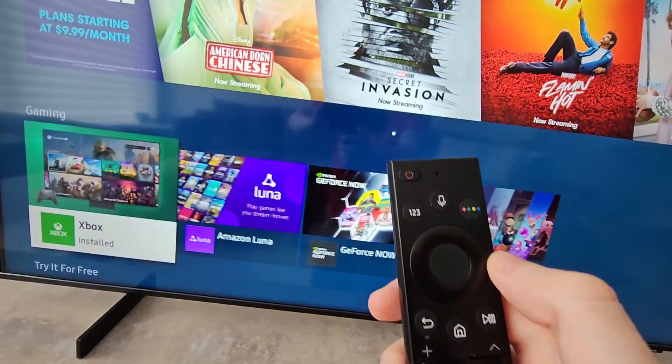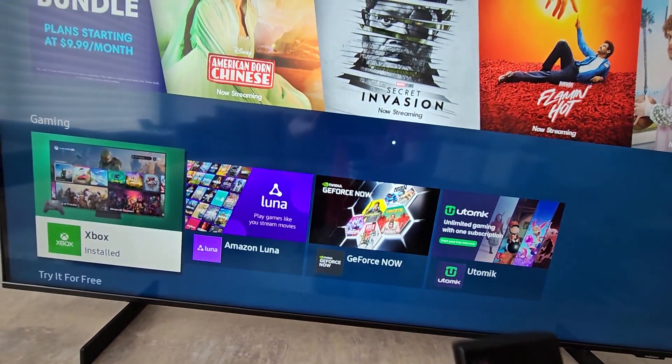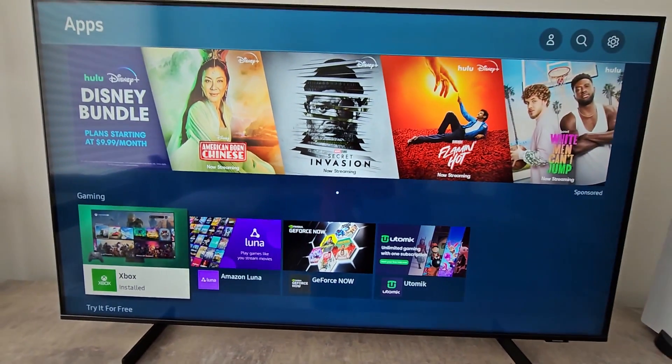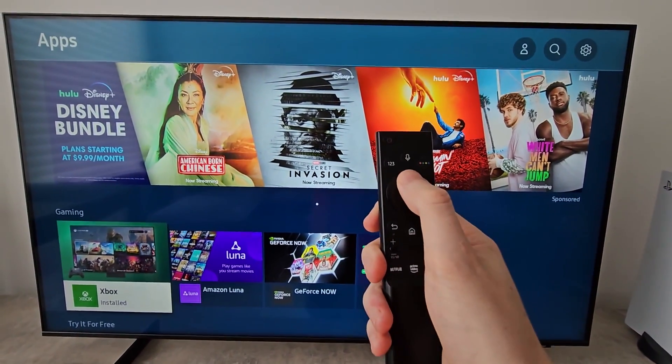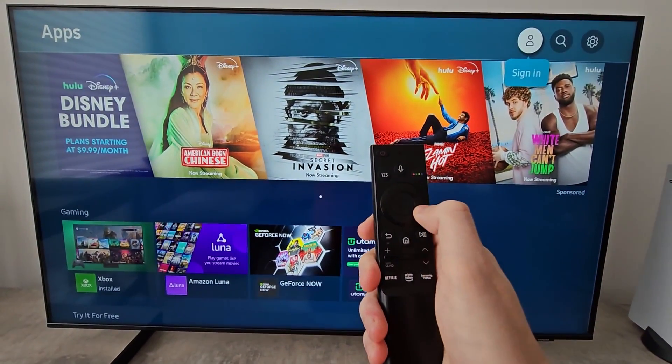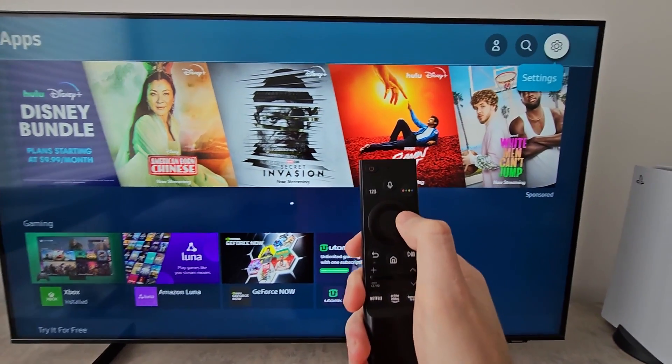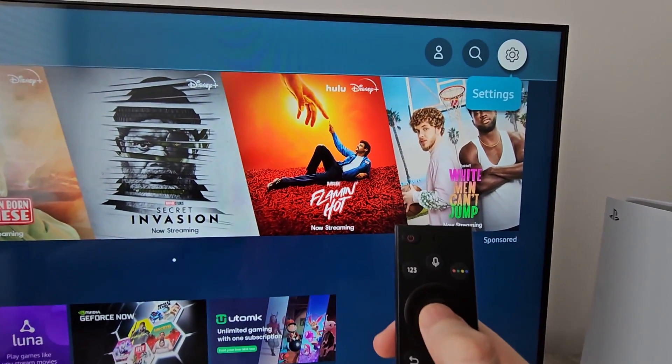On some remotes you would press enter. Next, you're going to go to the top right corner and press on settings.